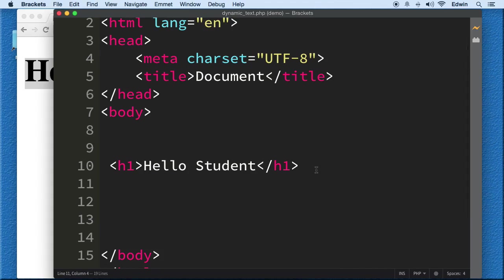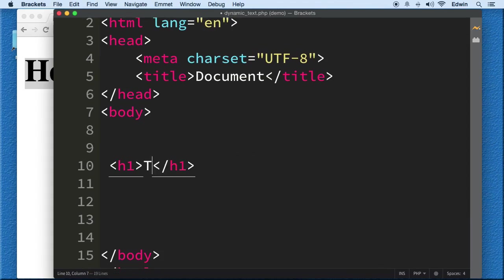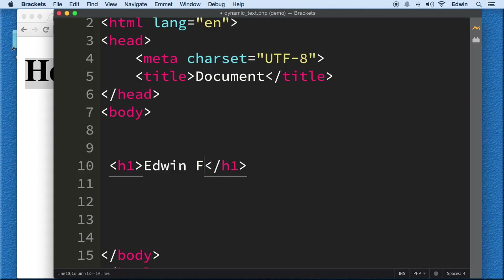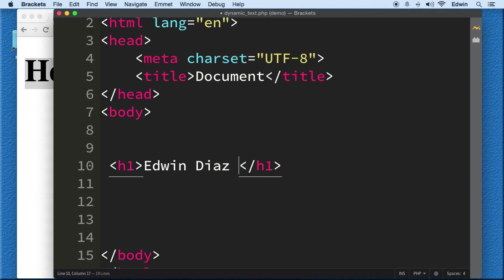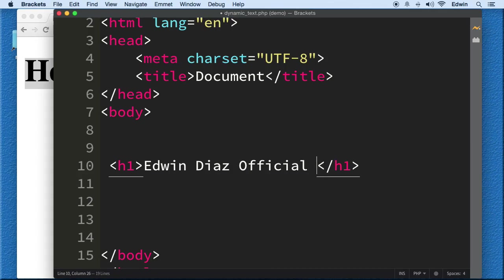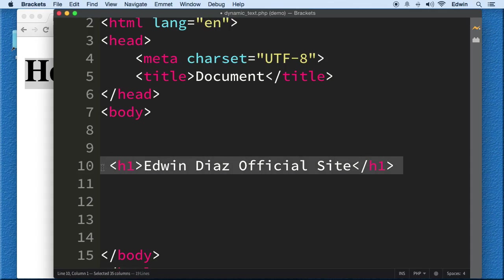Now what happens if for some reason I want to display the same text? This is a title for example. The title Edwin Diaz Official Site. Let's say this is a title for my website.